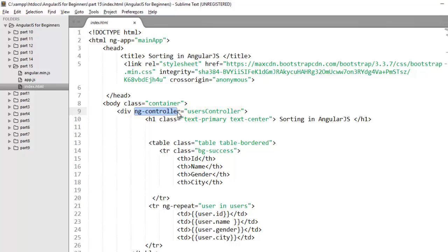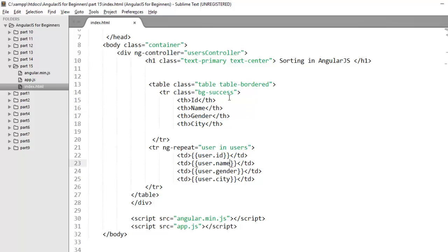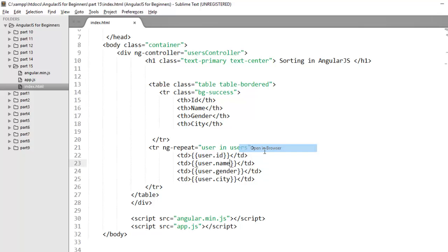I've displayed my user's information in a table format using ng-repeat directive. Now what I want to do is arrange the data that I've displayed in a table format in ascending or descending order. So let's first check how it's displayed on the browser.